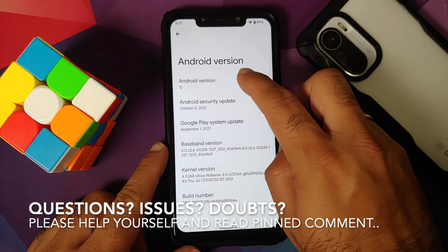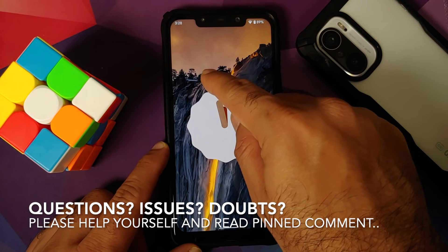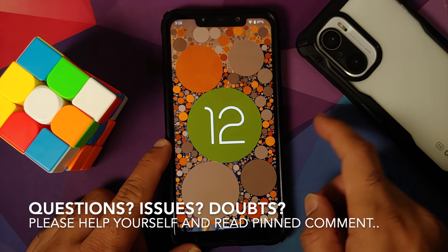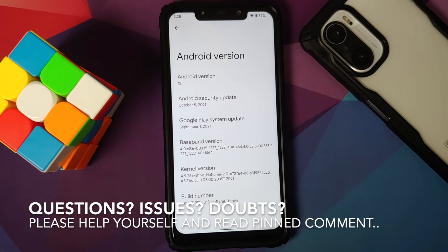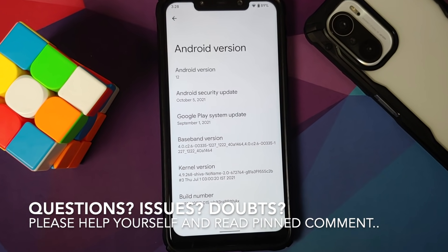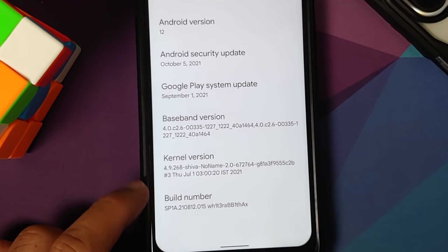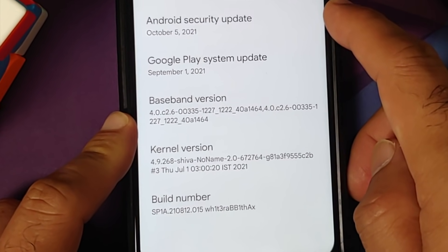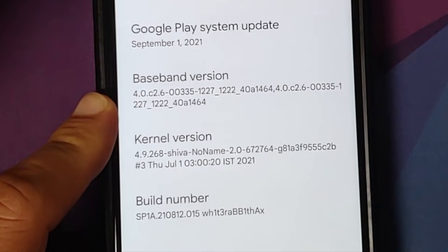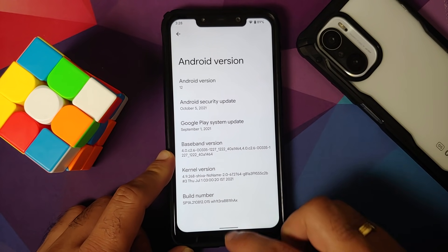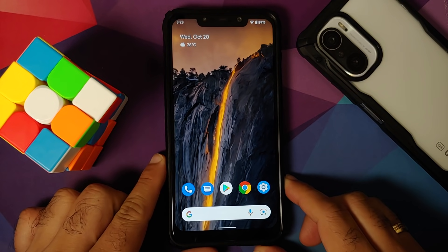Hey peeps, what's up, Manji here back with another video. In this video we're going to have our first look at Android 12 stable port from the Pixel 5 GSI running on the Poco F1 — we are calling this one the White Rabbit Hacks build. The security patch is from October 5th 2021, and the kernel we are using is Shiva's No Name kernel.